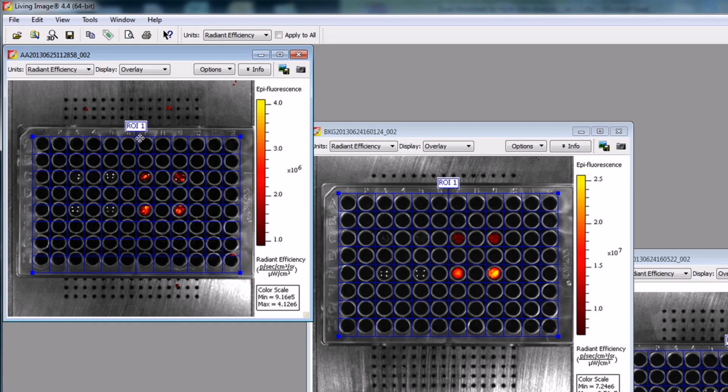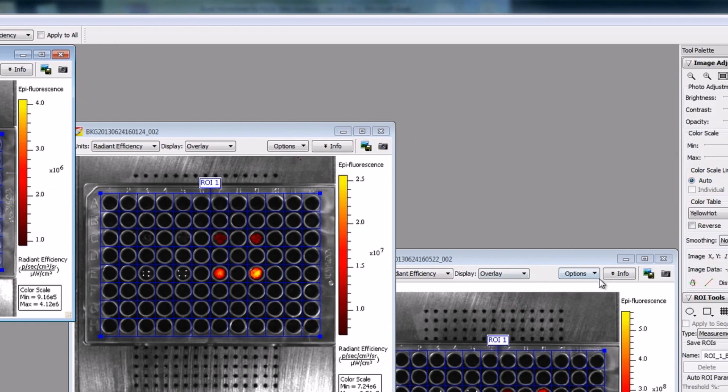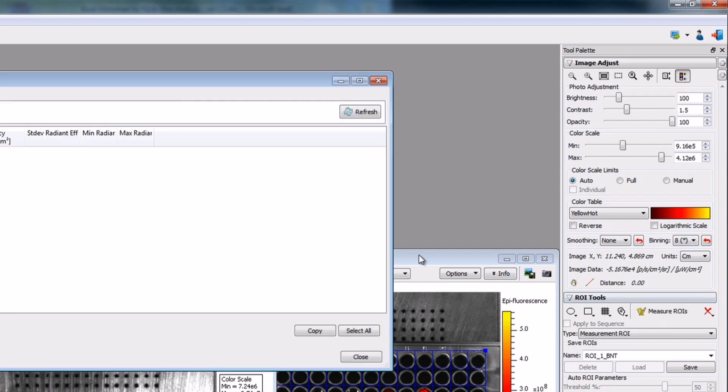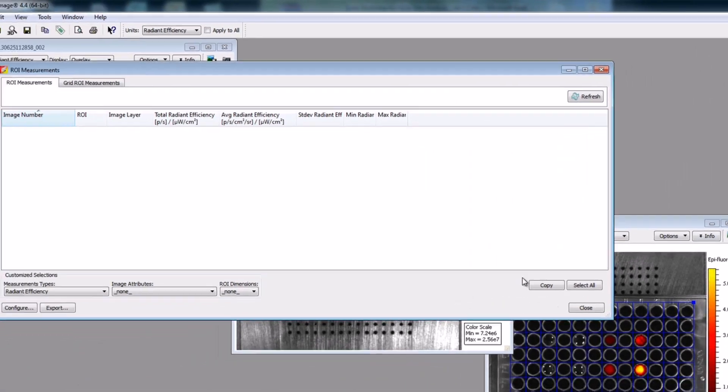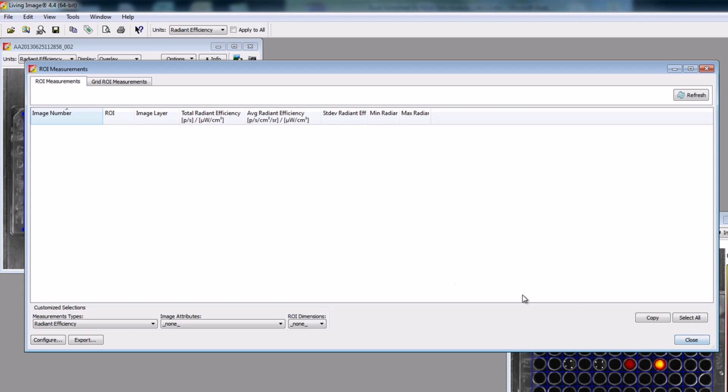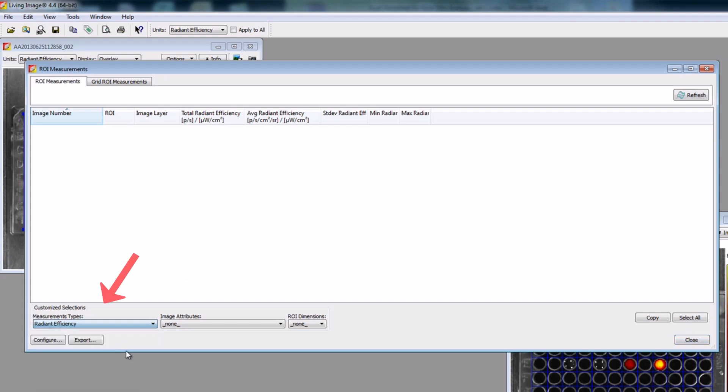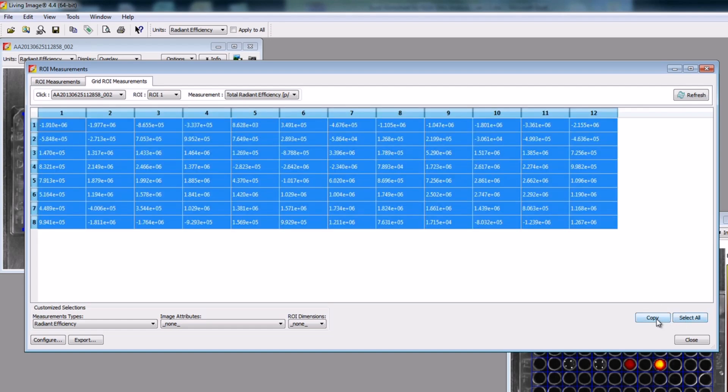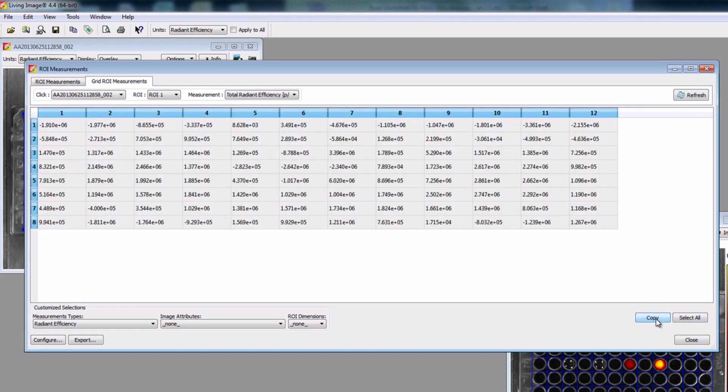Then with the grid ROI drawn and properly placed, click on the Measure ROIs button in the ROI Tools tab. The ROI Measurements window will open. To see quantitative fluorescent data, select Radiant Efficiency from the Measurement Types pull-down menu. Click on the Grid ROI Measurements tab. Your quantitative data will now be displayed in a grid format that mimics the well plate. To export this data, click on Select All and Copy in the lower right-hand corner of the window. The data is now copied to your clipboard and can be pasted into Excel, PRISM, or other spreadsheet program.